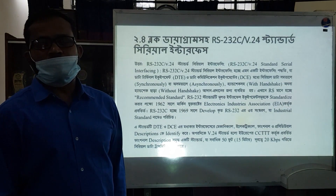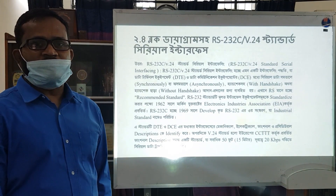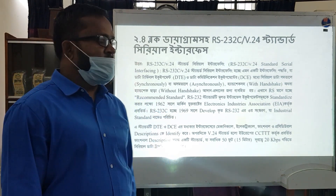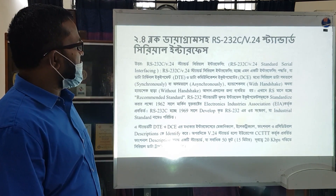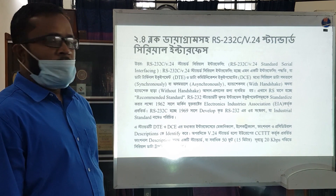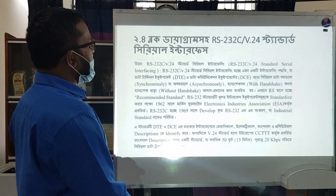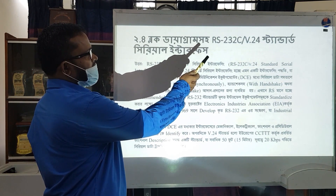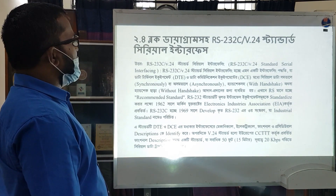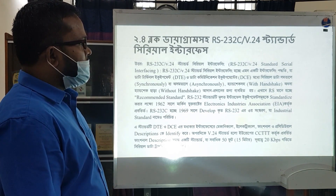We are going to cover computer peripherals and the Standard Serial Interface. This class will focus on the RS-232 / V24 Standard Serial Interface, including interfacing support and data communication.